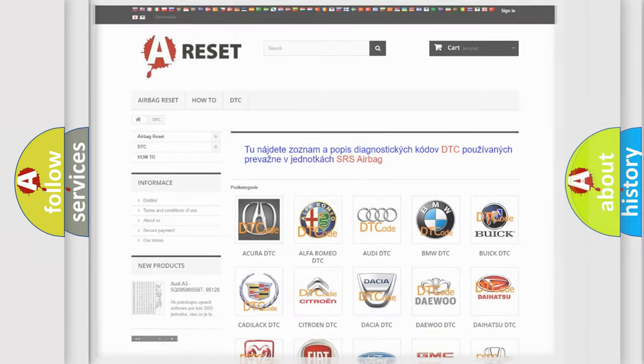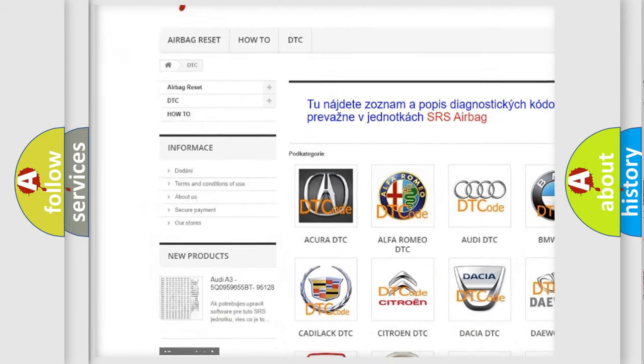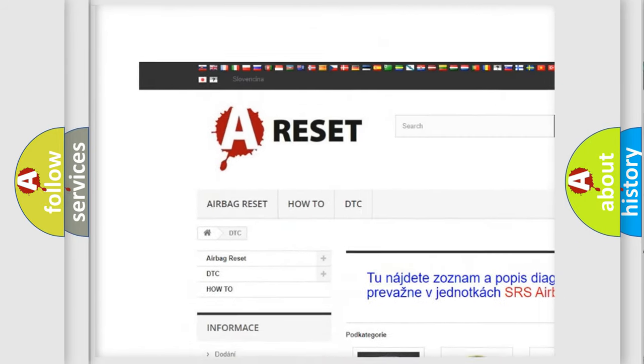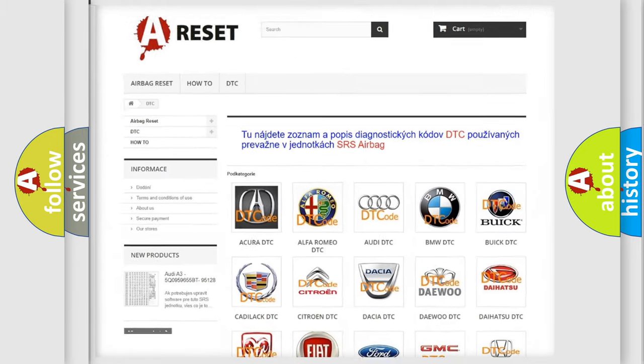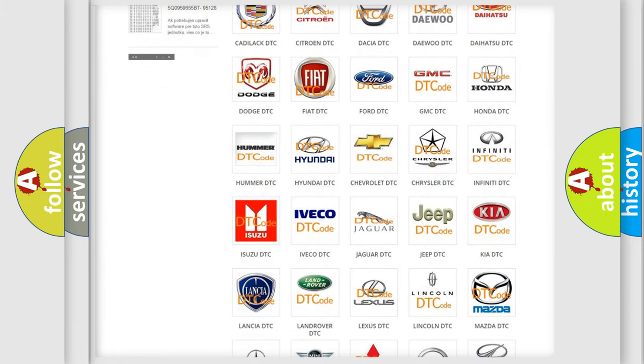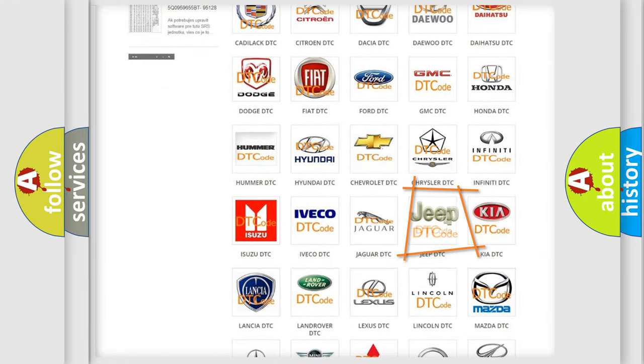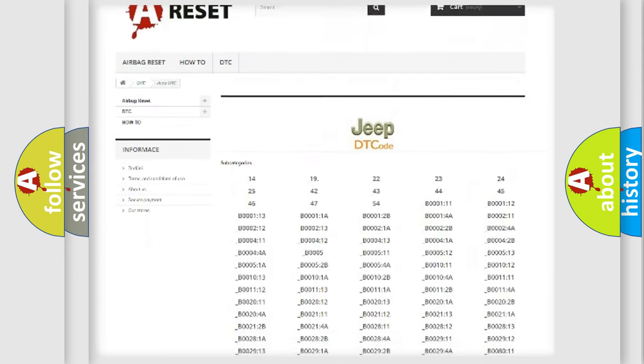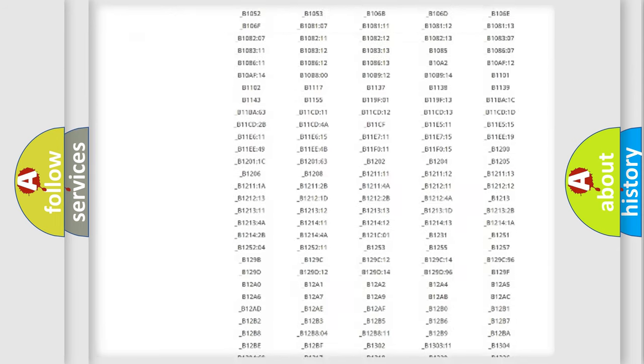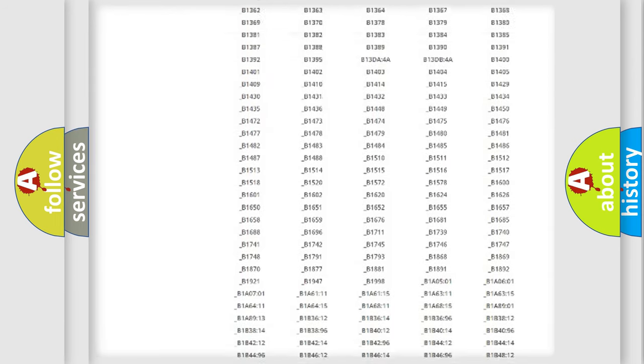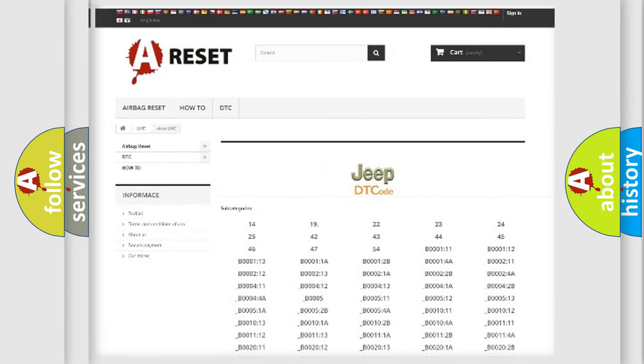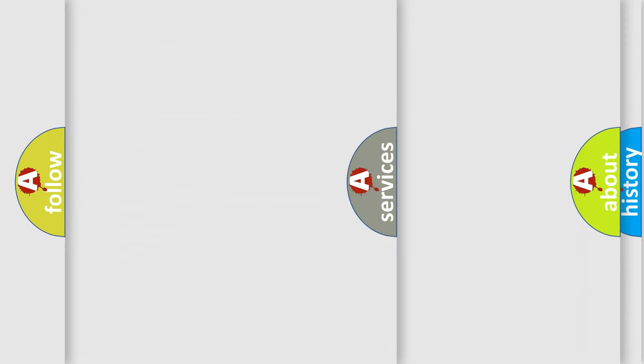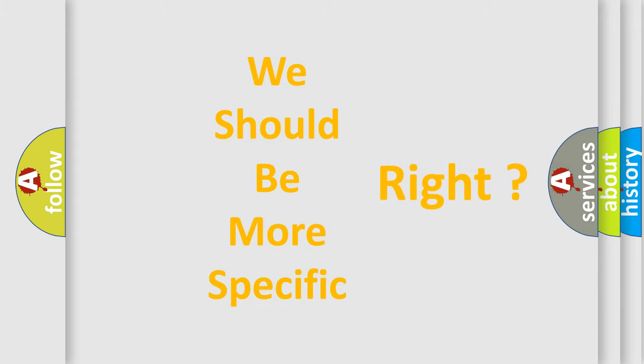Our website airbagreset.sk produces useful videos for you. You do not have to go through the OBD2 protocol anymore to know how to troubleshoot any car breakdown. You will find all the diagnostic codes that can be diagnosed in Jeep vehicles, also many other useful things. The following demonstration will help you look into the world of software for car control units.